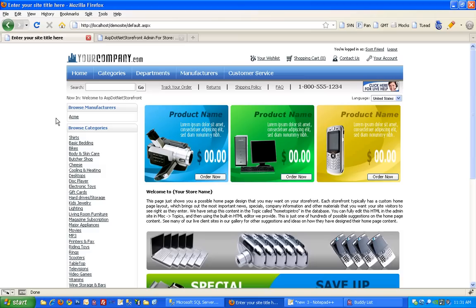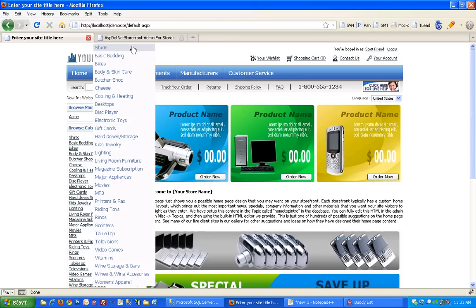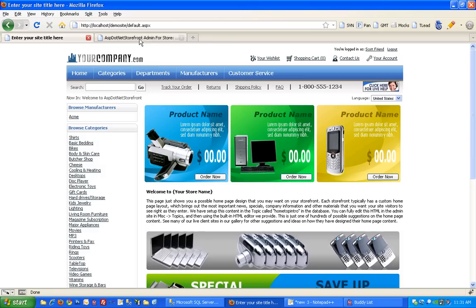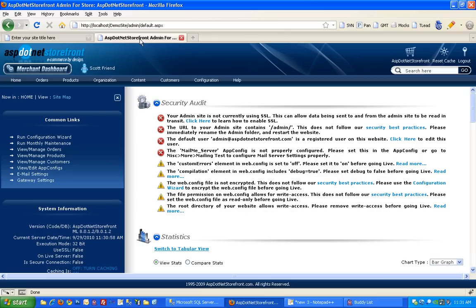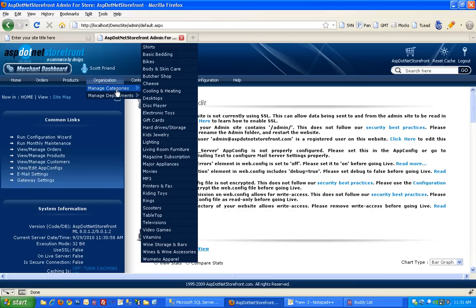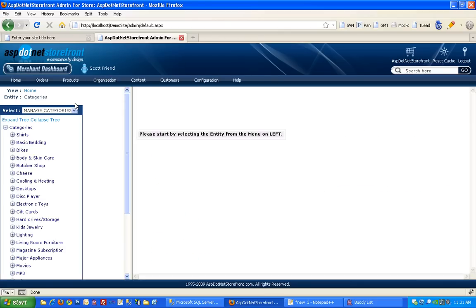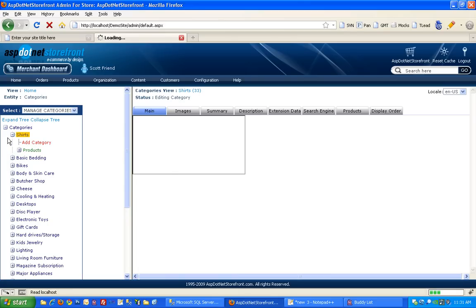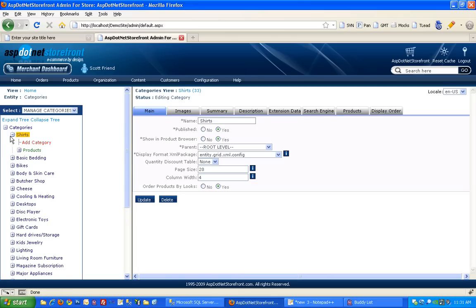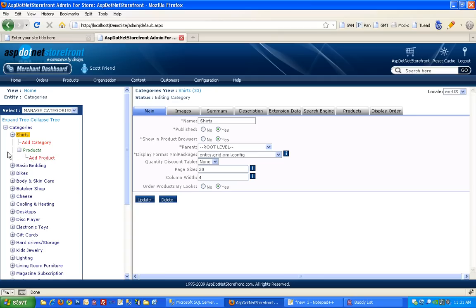In this video I'm going to cover how to quickly add a product to ASP.NET Storefront. So you'll want to go to the back end and under organization, find manage categories. And then you're just going to choose which category you want to put your product in and expand that category. And then you'll want to expand the products node under that category and hit add product.